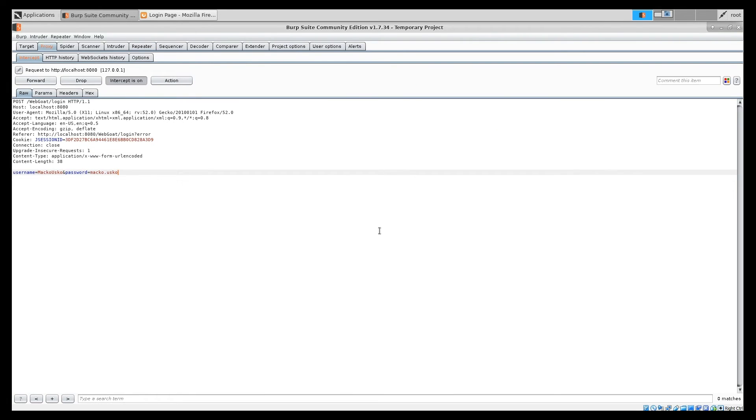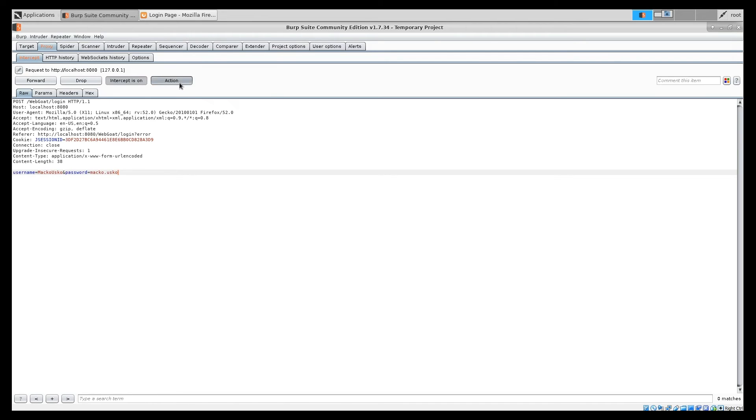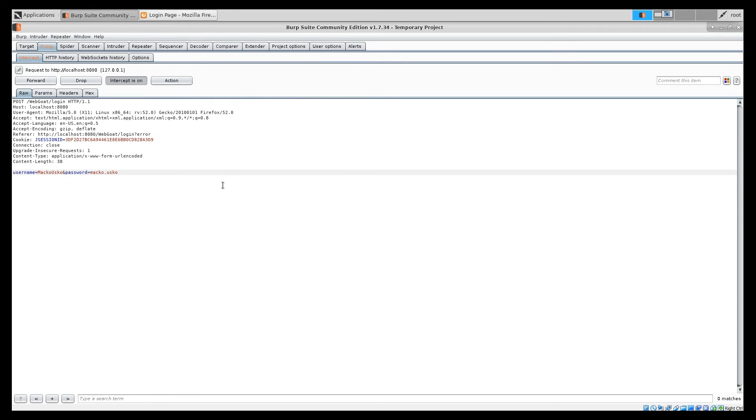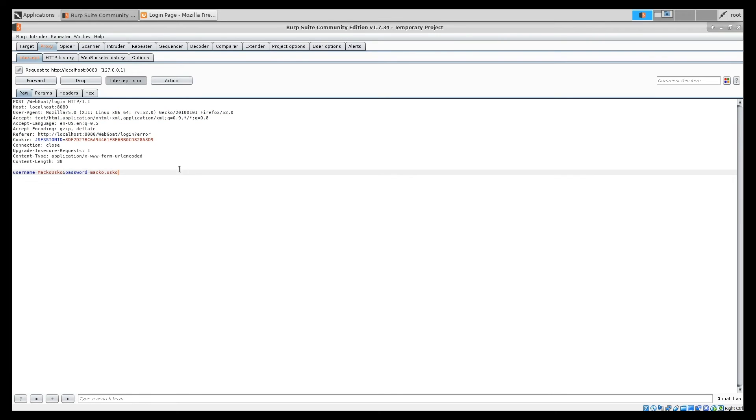Next thing I want to show you is in the proxy module and the intercept feature. Intercept feature used to stop messages, which are coming from your browser to the server. So, you can examine them. As you can see, a few options here. First is to forward, which will send message to the browser, sorry, to the server. Second is to drop. So, the message will be deleted and nothing will happen. You can perform some other actions, like send it to different modules, like repeater, which we did previously. It's very useful when you, for example, want to see how exactly logon goes. What kind of messages are transmitted during the logon. Then you can just examine them and the forward, examine forward. That's really useful.